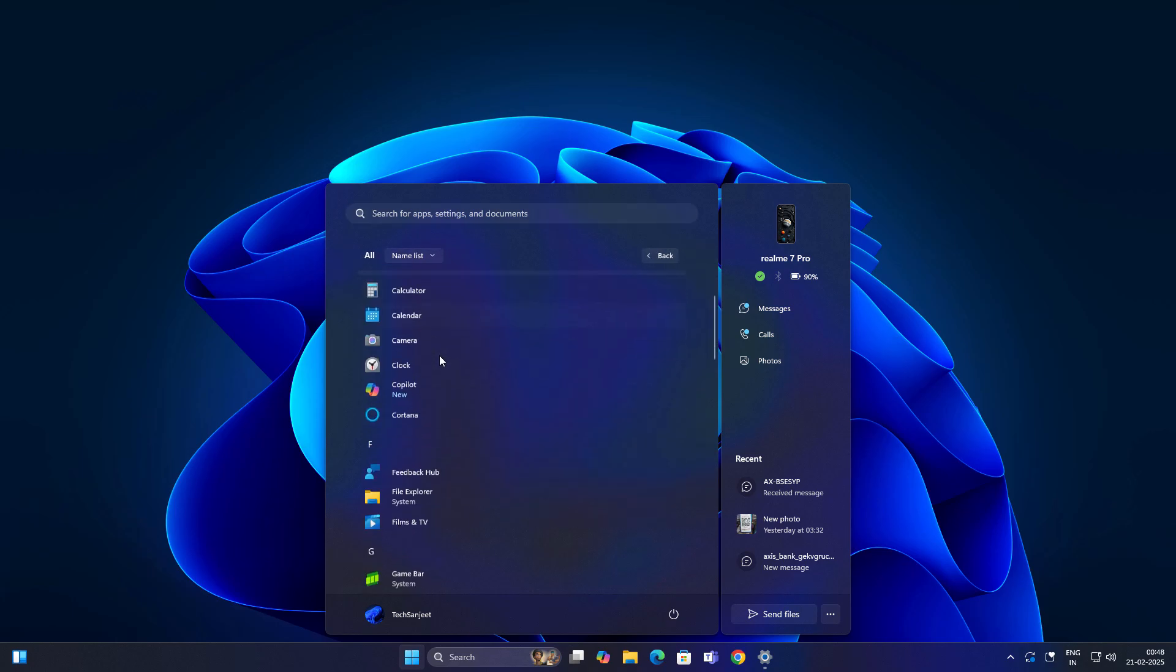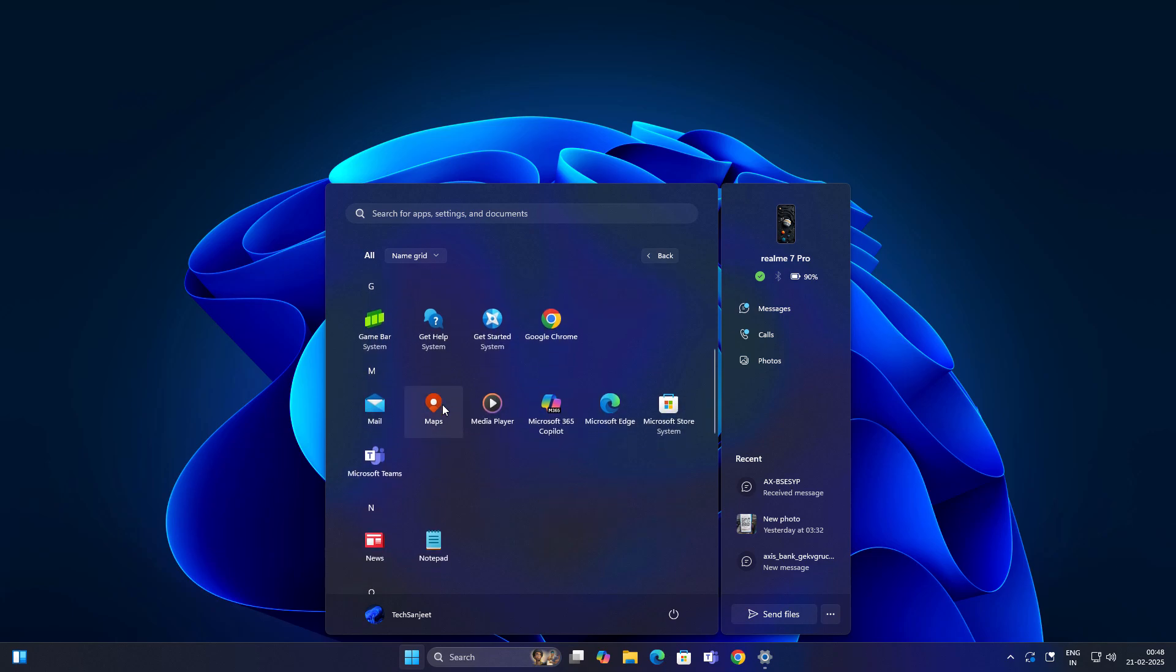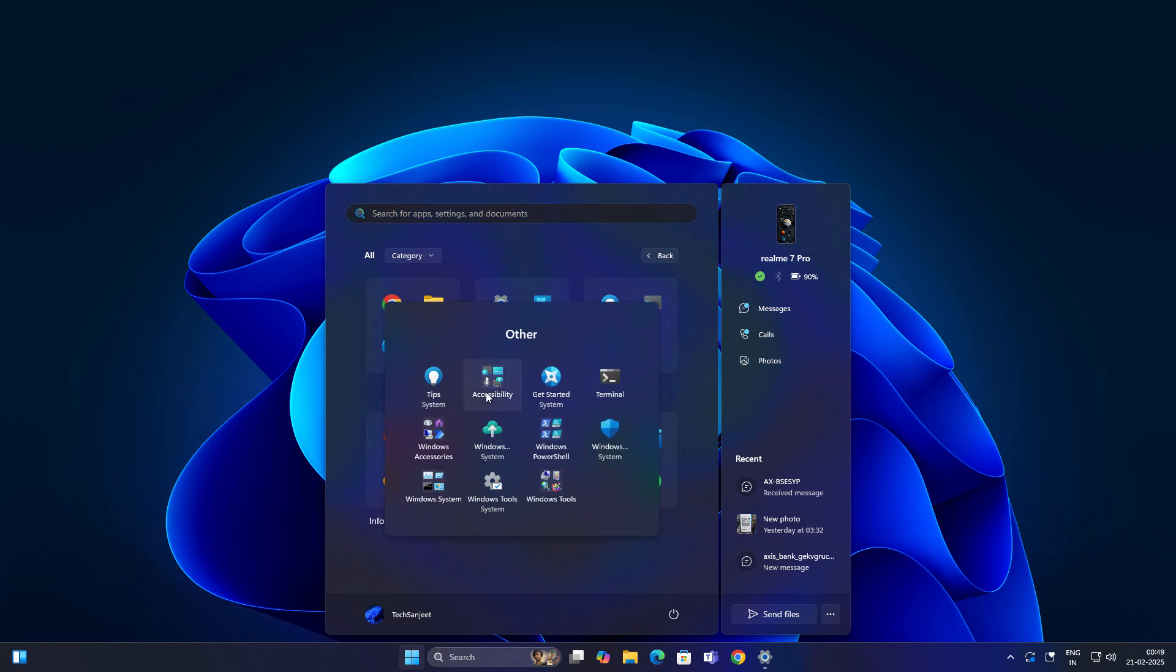From here you can use name list where all things will be sorted by name, or name grid where all things will be in a grid. You can create subfolders also. Go into this folder and you can see here another folder. This is really cool nested folders.